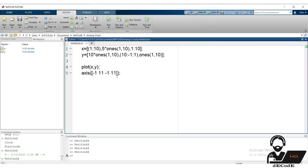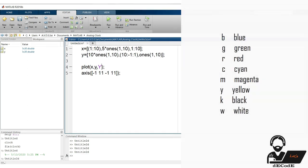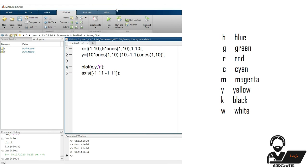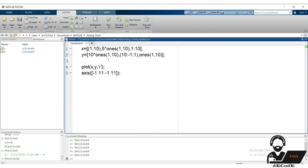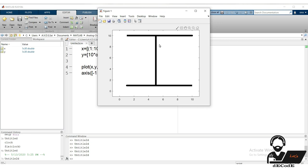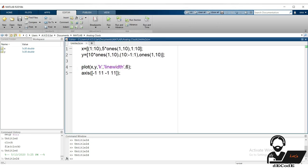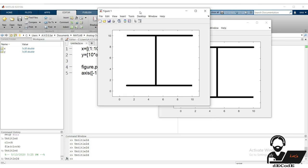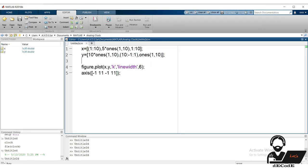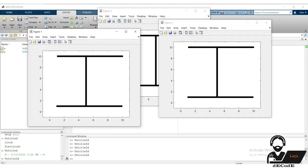Now let's explore more features of the plot function. First is changing the color of the line — MATLAB's plot function supports some colors represented by letter codes. Next, increasing the line width makes the drawn line much easier to identify. Use the figure command to create a new window every time you plot — it plots on a new window every time we run it.